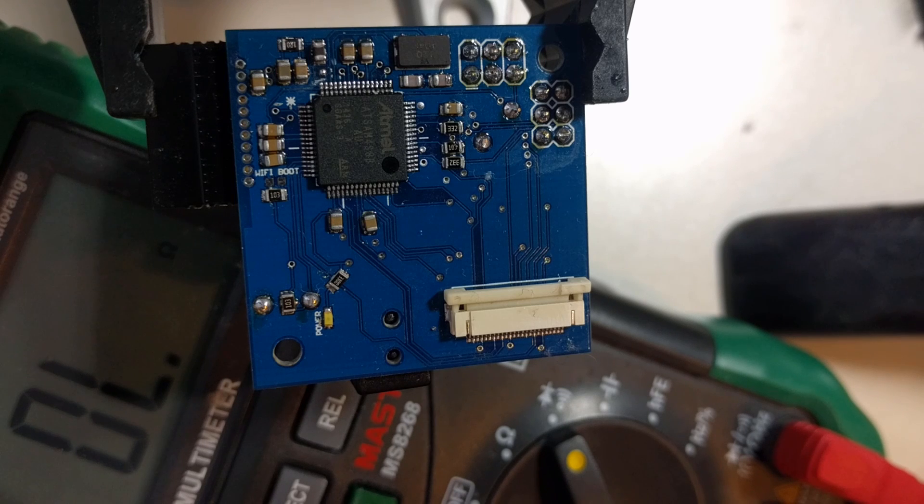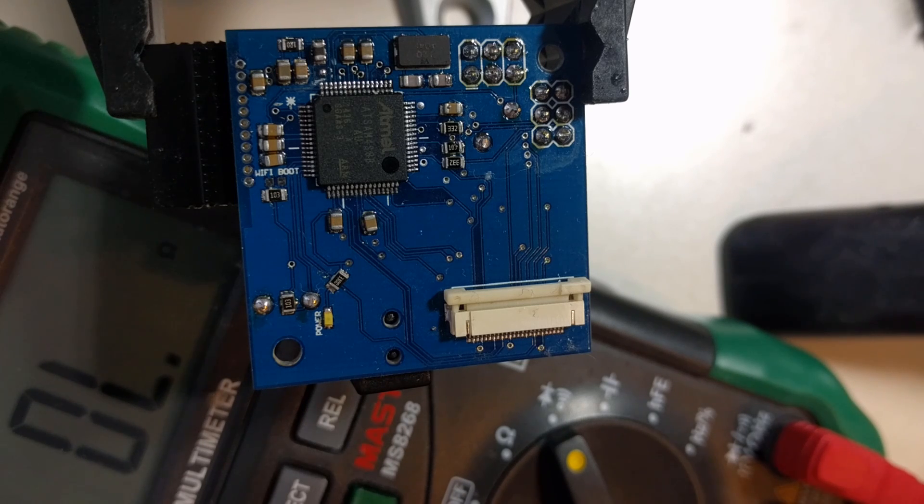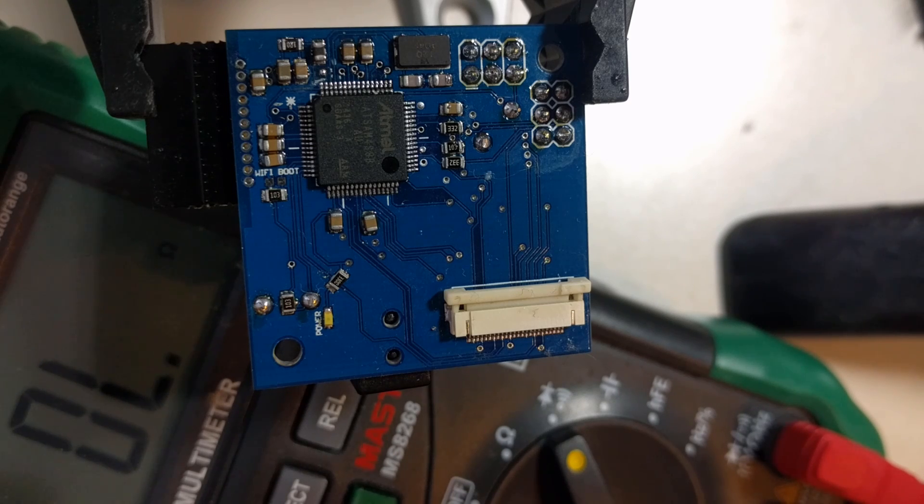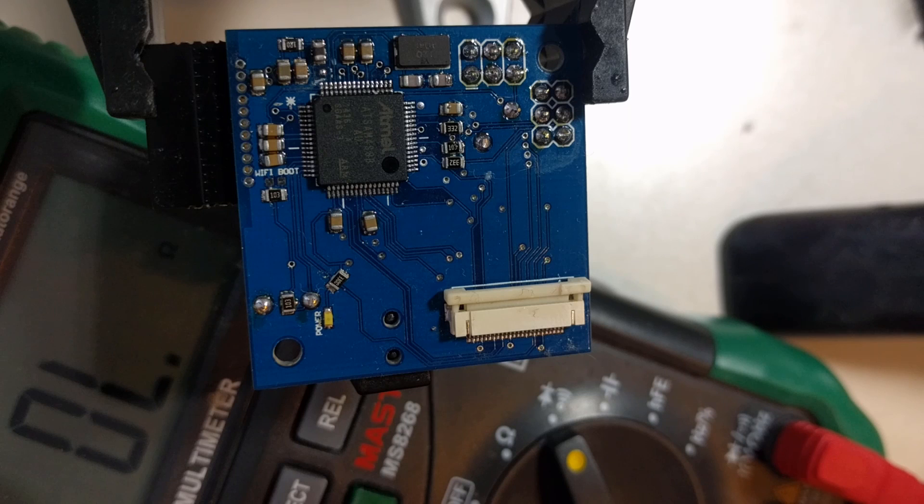So for example, you would first solder in your power components. So for example, a barrel jack to get power from the outlet or a USB connector to get power from USB and a voltage regulator. Then at that point, plug everything in and check that you're getting the expected voltage at the voltage regulator.